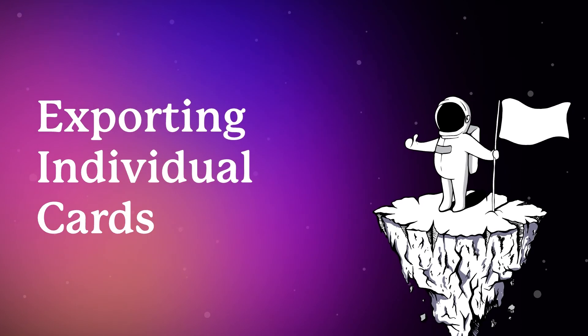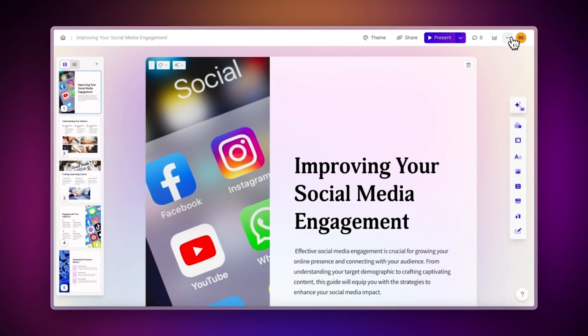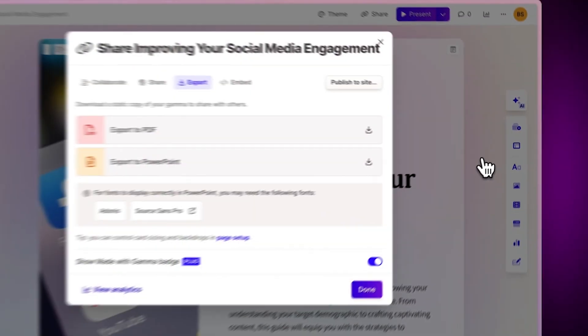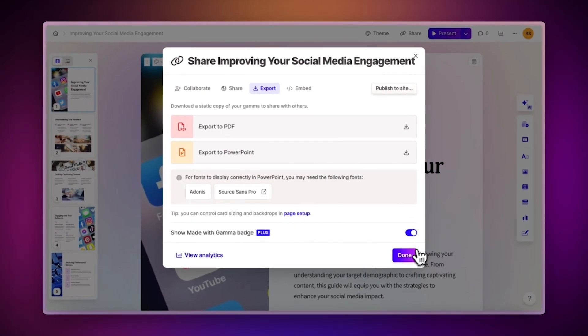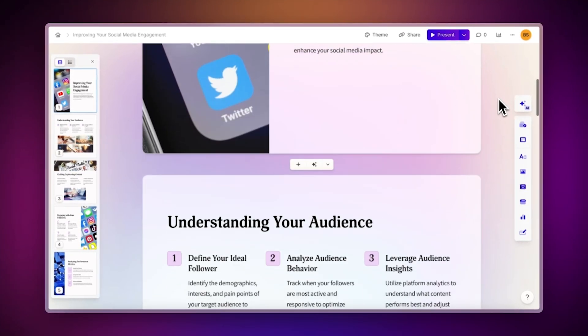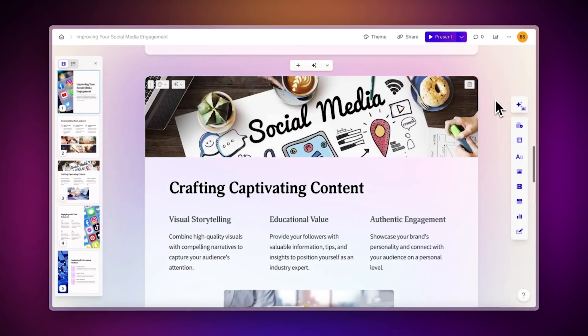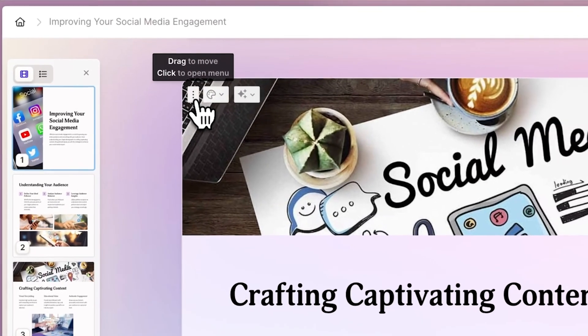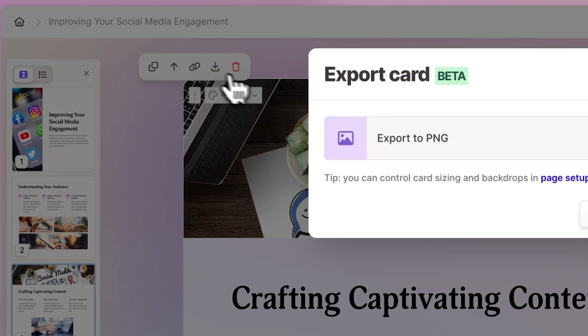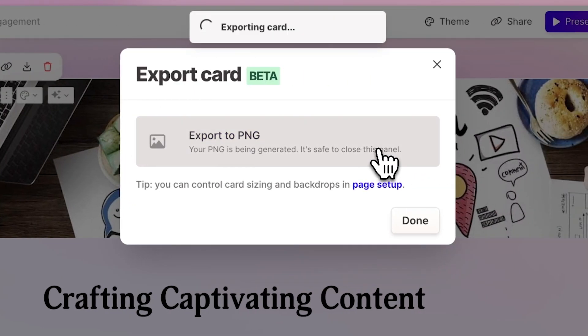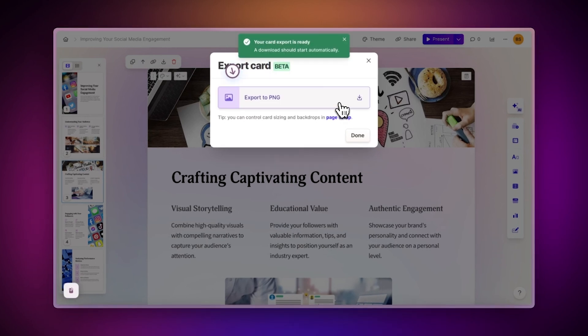Exporting individual cards. Exporting an entire project is not the only way to export your Gammas. You can also export individual cards as images. To do this, simply locate the card you wish to export. Click on the three dots at the top left corner of the card and select the Export Card button. This will save your card design as a PNG on your device.